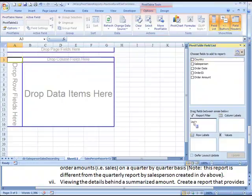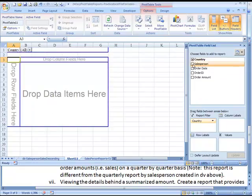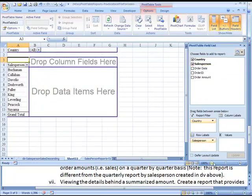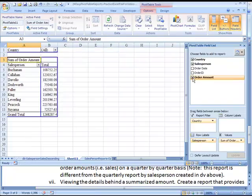We'll drag country to the report filter, although that's probably not necessary in this case. Salesperson, we can just click on it and it throws it automatically to the row. And Sum of Order, we could probably even click on it and it'll probably put it over here, which it did.